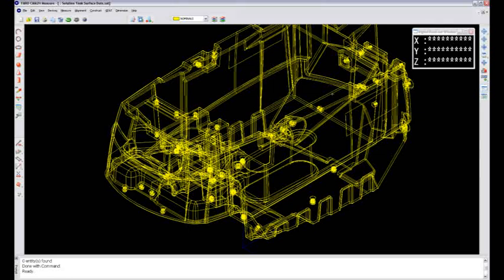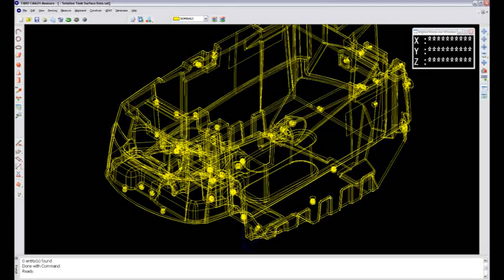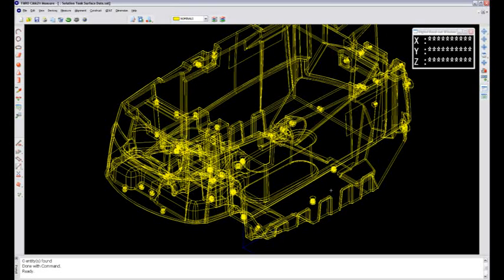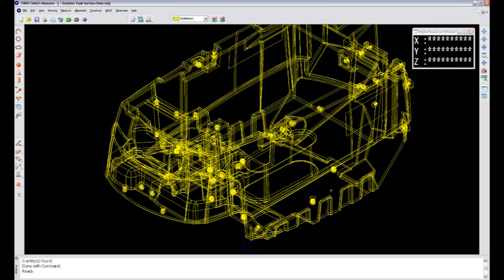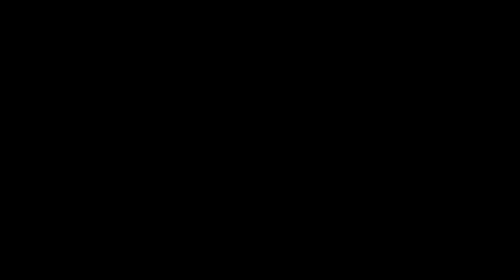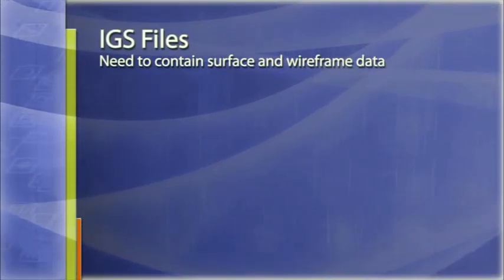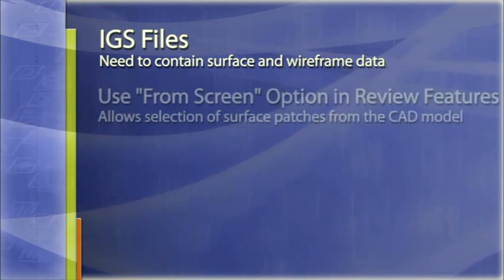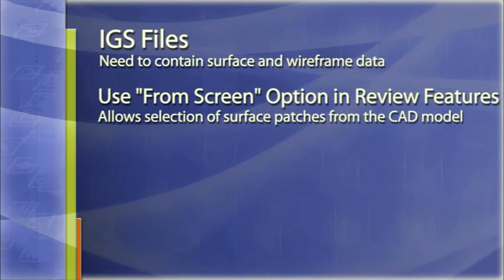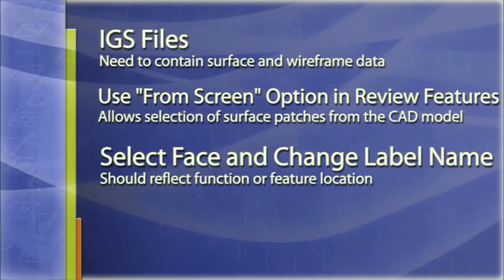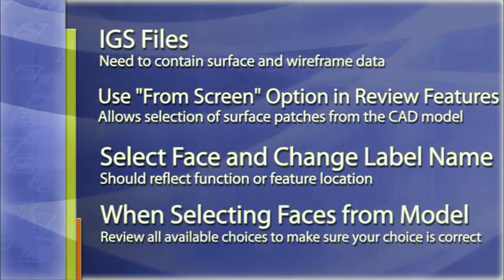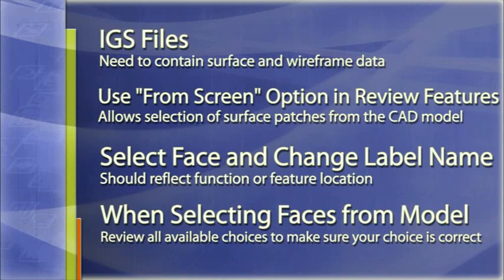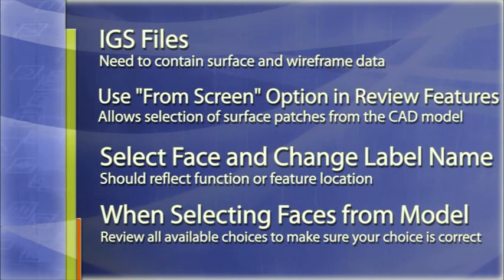So go ahead and grab yourself an IGES file and make sure that it contains wireframe and surface data so that you can go in and pick and choose individual surface patches and populate those into your review features. Now the next module, you'll see the tank actually up on a fixture, and we will put that into an alignment based on the iterative alignment. See you next time.